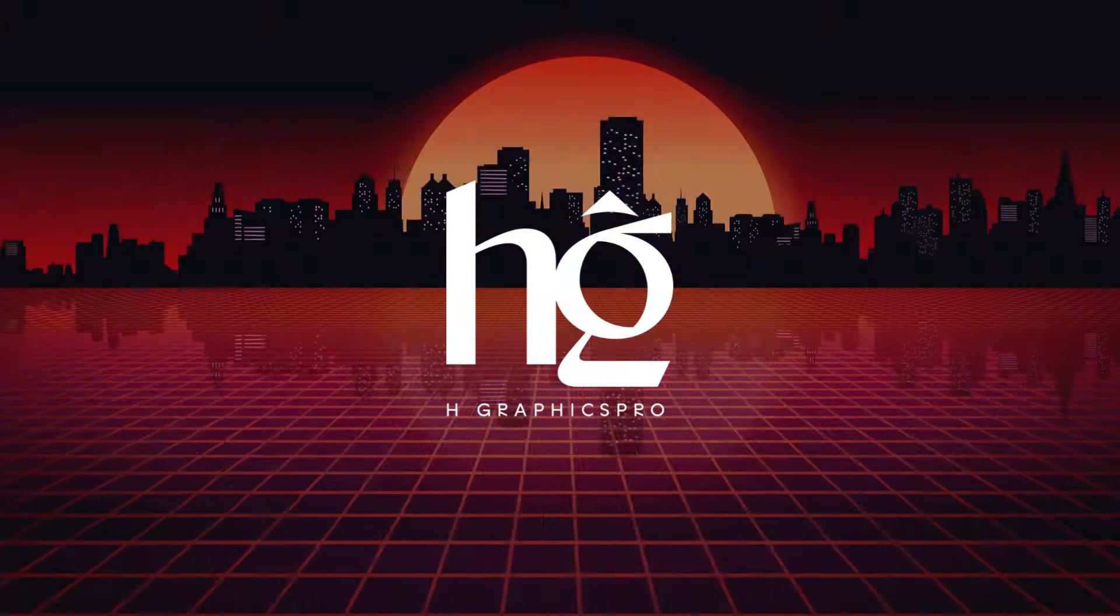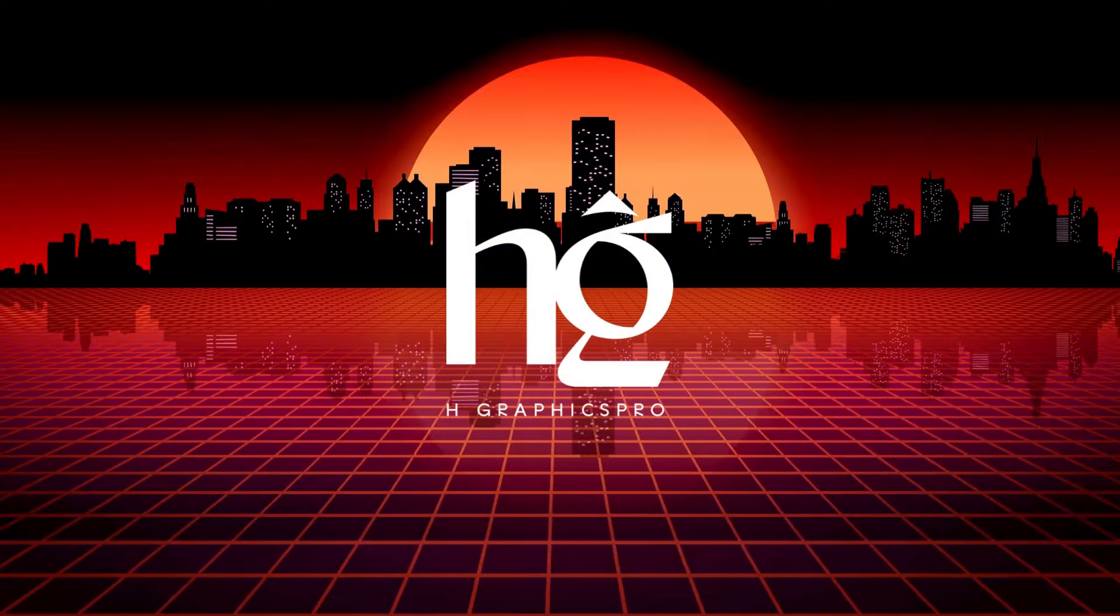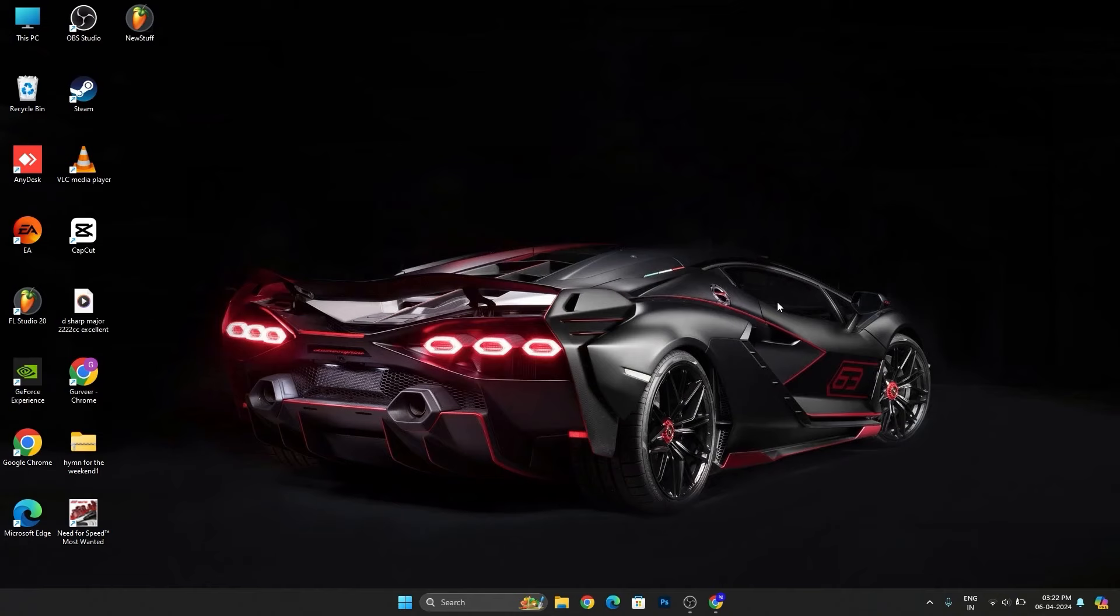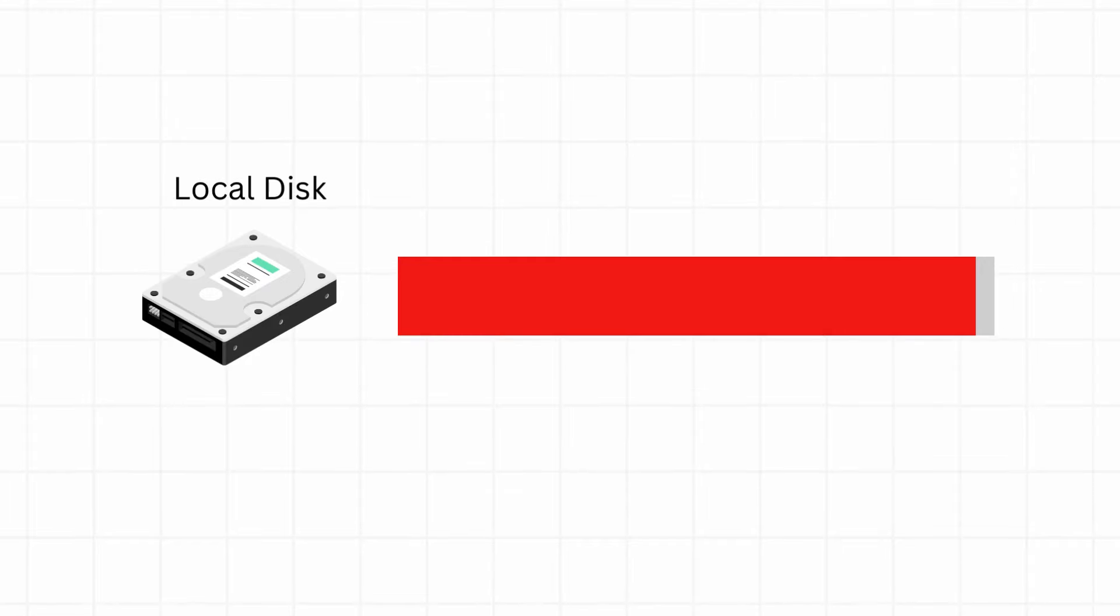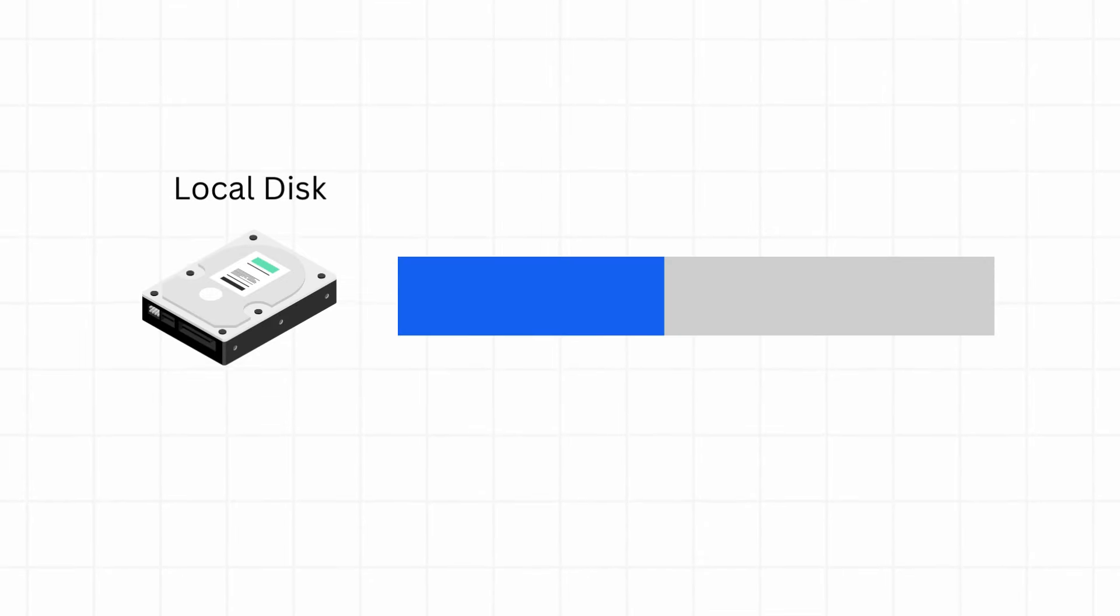Hello friends, welcome back to my channel. In today's video, I'm going to give you a free software which will help you delete unnecessary storage space from your computer.